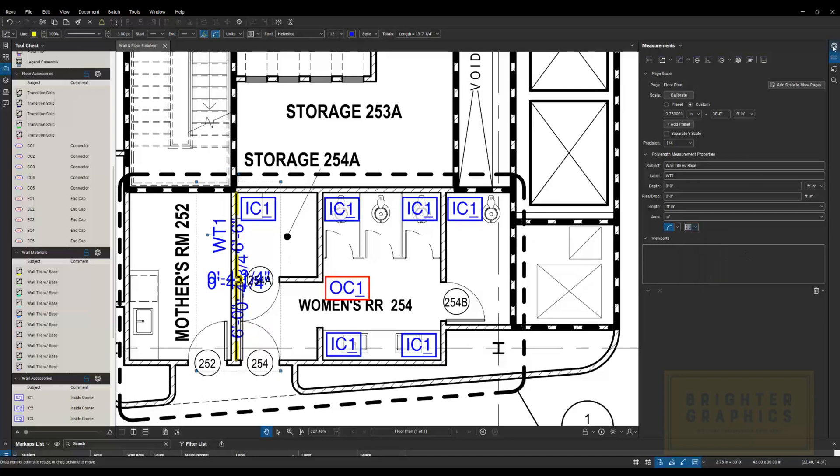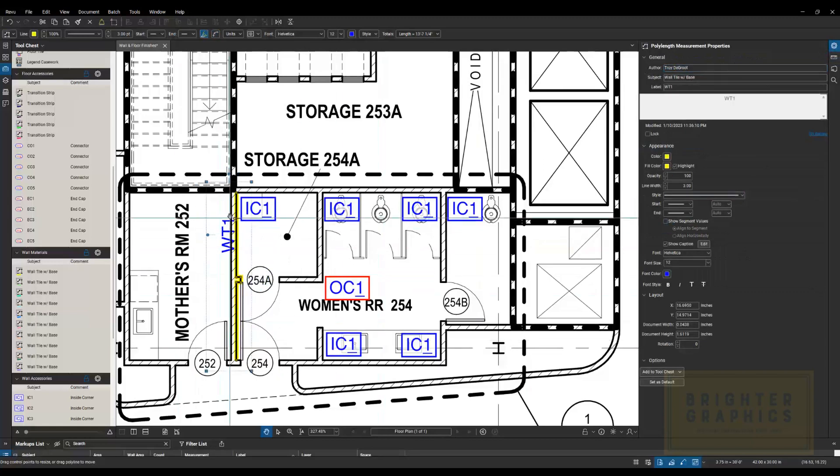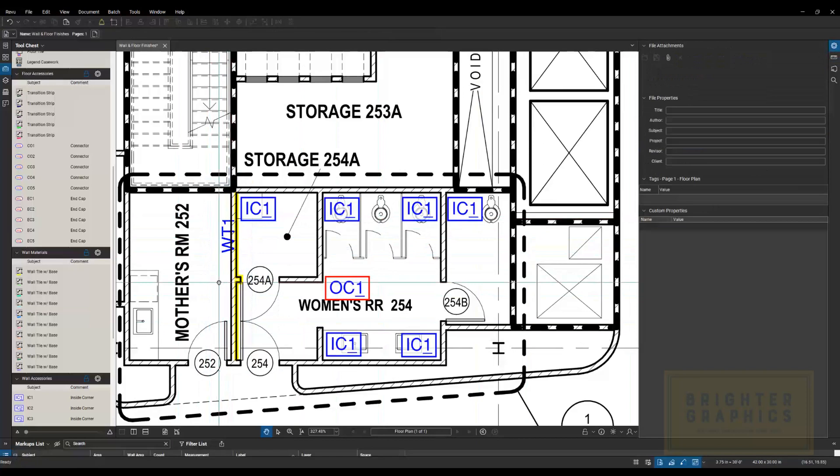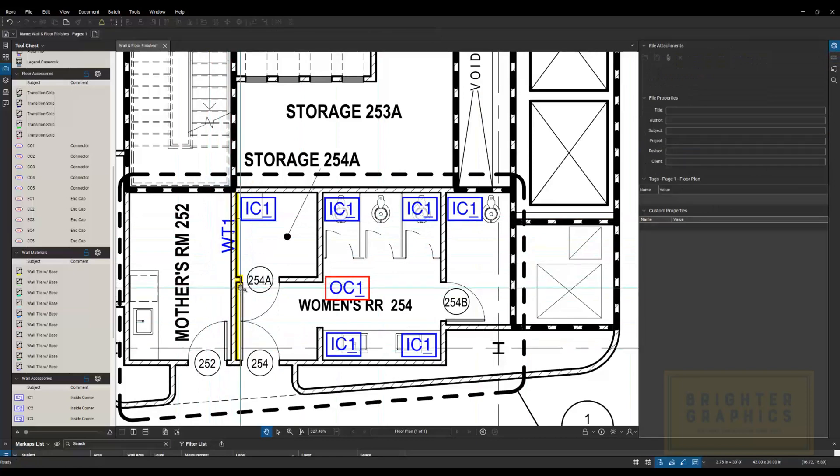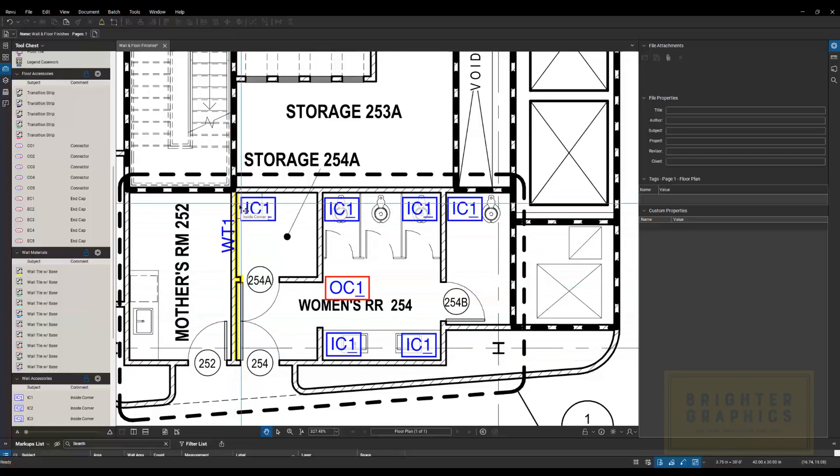Come over here, this one. There we go. Wall tile one. And I'm highlighting it just like I would with a highlighter on a piece of paper. Once I count it, it's highlighted. In our case, I highlight it, and it's counted. And I can go through and see the differences in all the different wall tile, because I've got different colors set up.